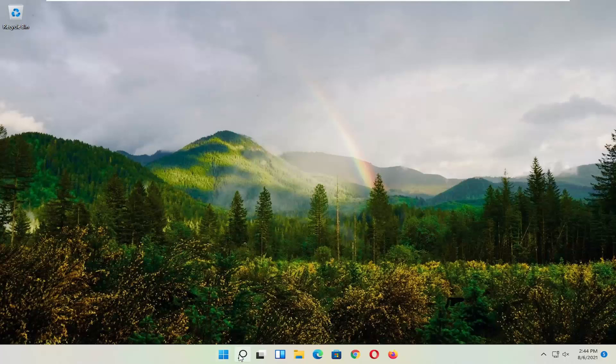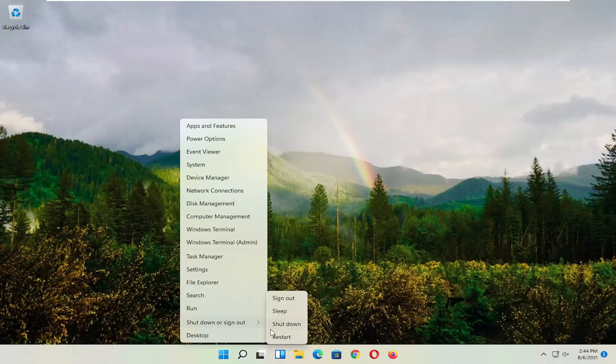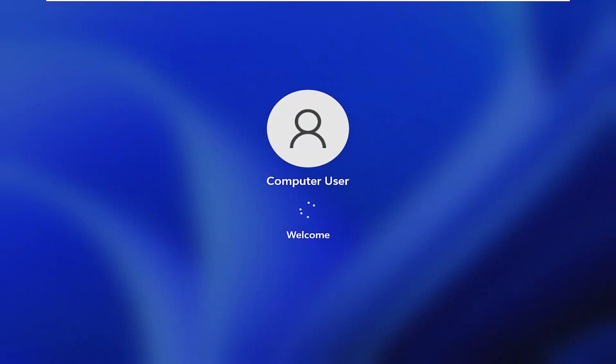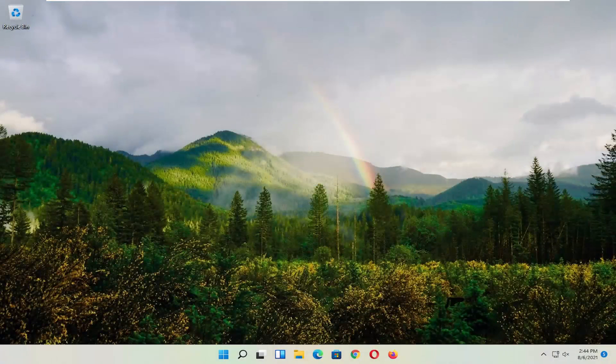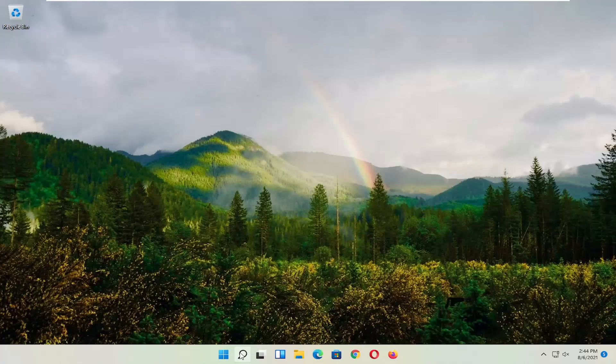Okay, so once it's done, close out of here. Now you want to go restart your computer. Hopefully that would have resolved the problem. If you're still having an issue, you can try opening up the search menu.